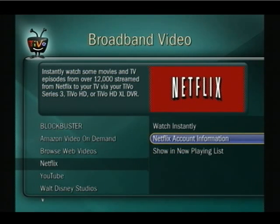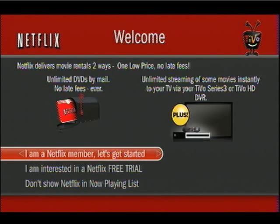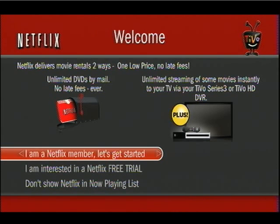You're going to want to select the Netflix account information, and you're going to have to wait a few seconds for the TiVo to come back. It brings up a Netflix screen. Since you just went to get your free trial using your computer — which I highly recommend due to the fact that you'll be able to enter your account information using your keyboard — you can now select "I'm a Netflix member."